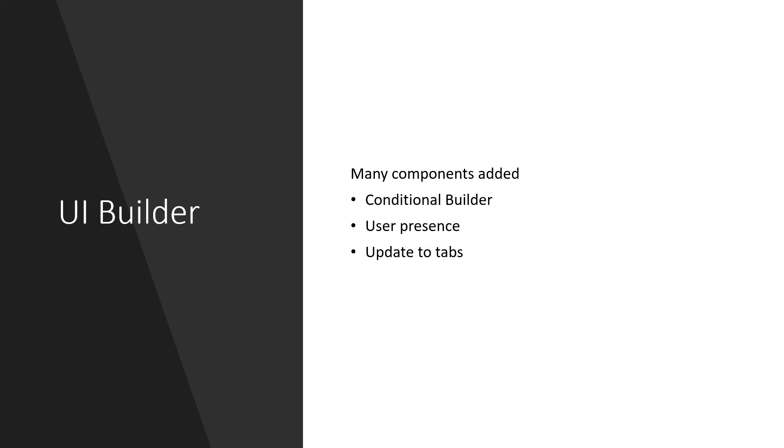And in UI Builder, they brought many components such as conditional builder, user presence and update to tabs. These are very few, but the more you research into this one, there are so many components being added by each release and the entire team at ServiceNow is bringing so many components to bring the experience for the users.